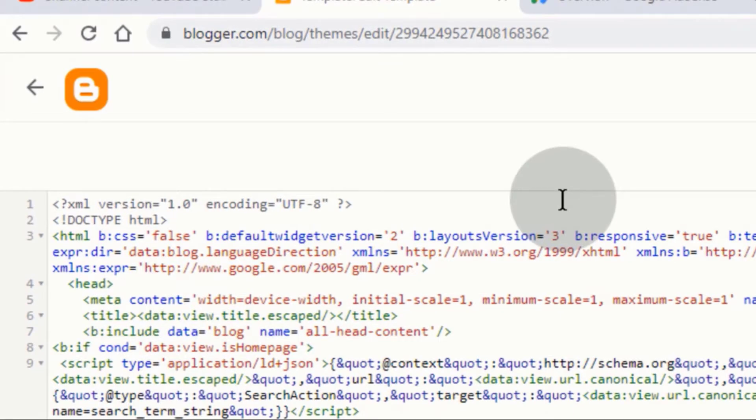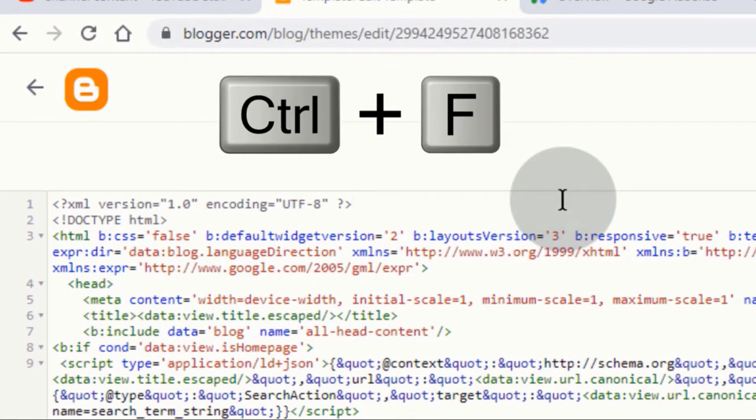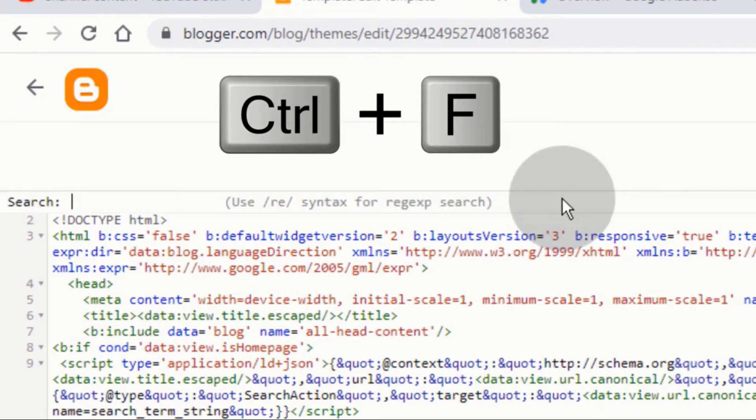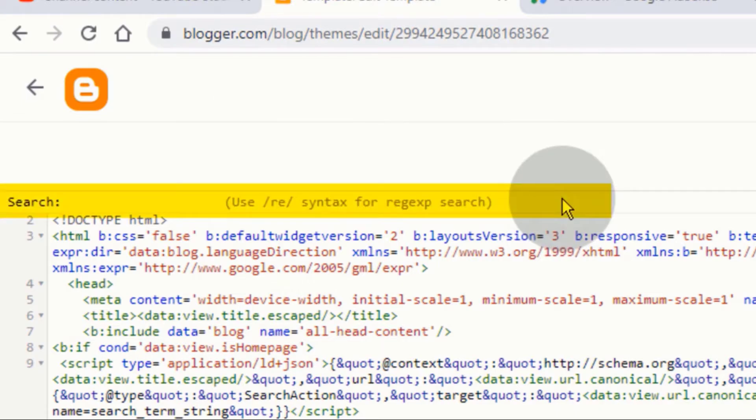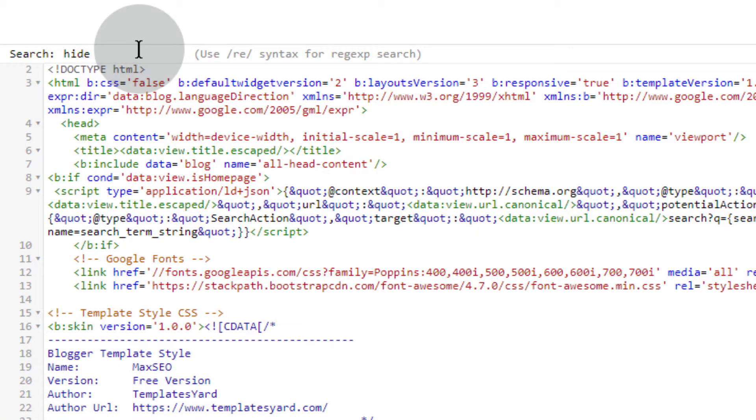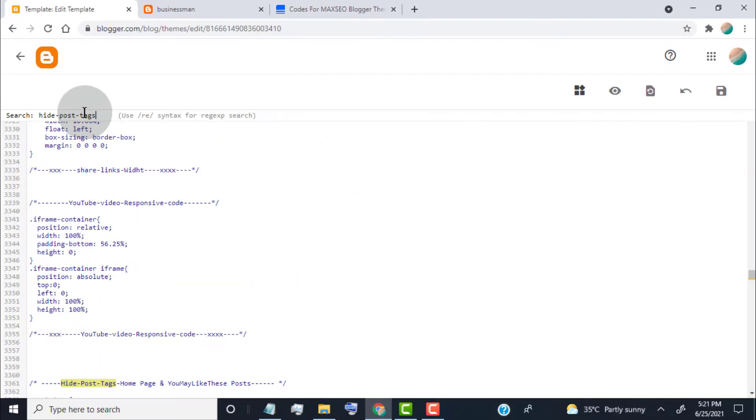Now click anywhere in this HTML code, now press Ctrl+F on your keyboard. Now you can see the search box. Now type hide-post-tags, press Enter.